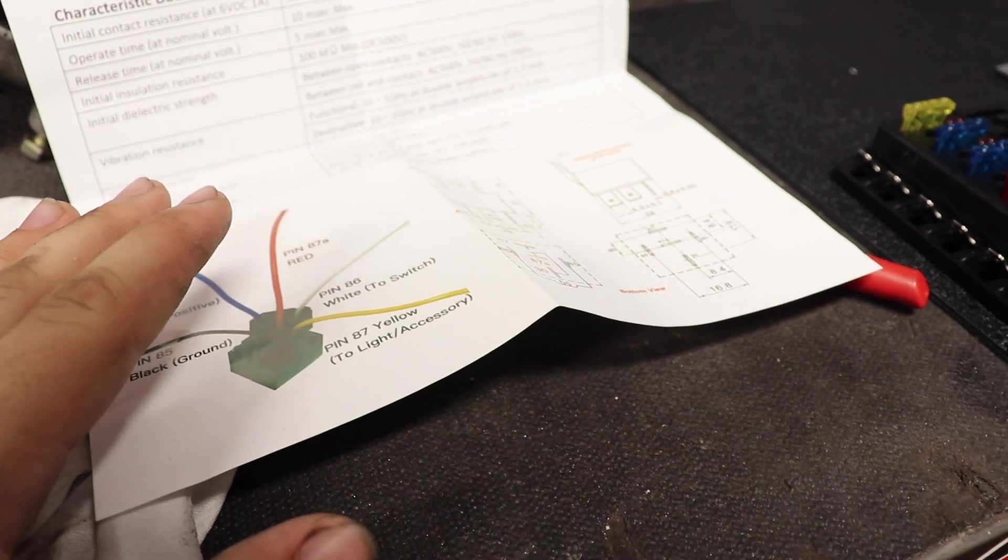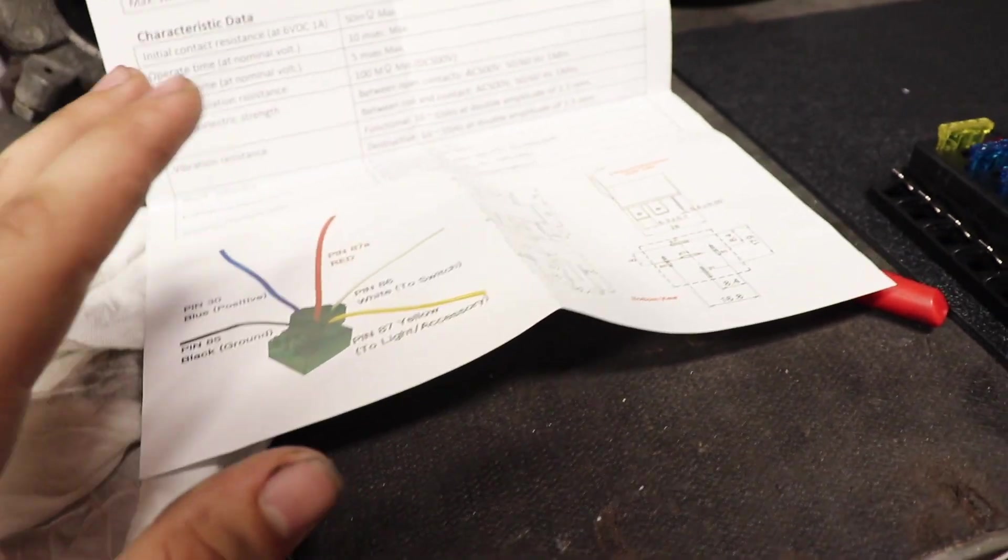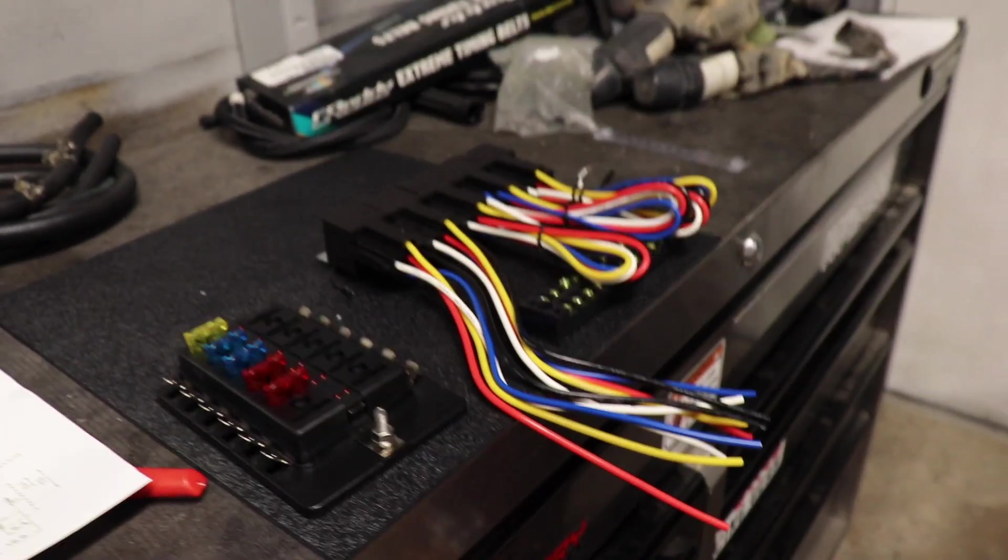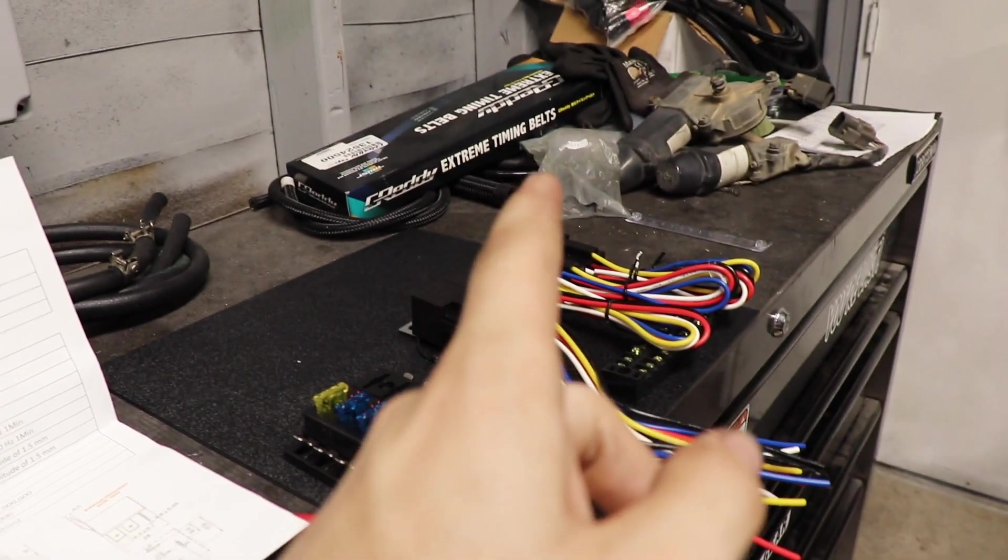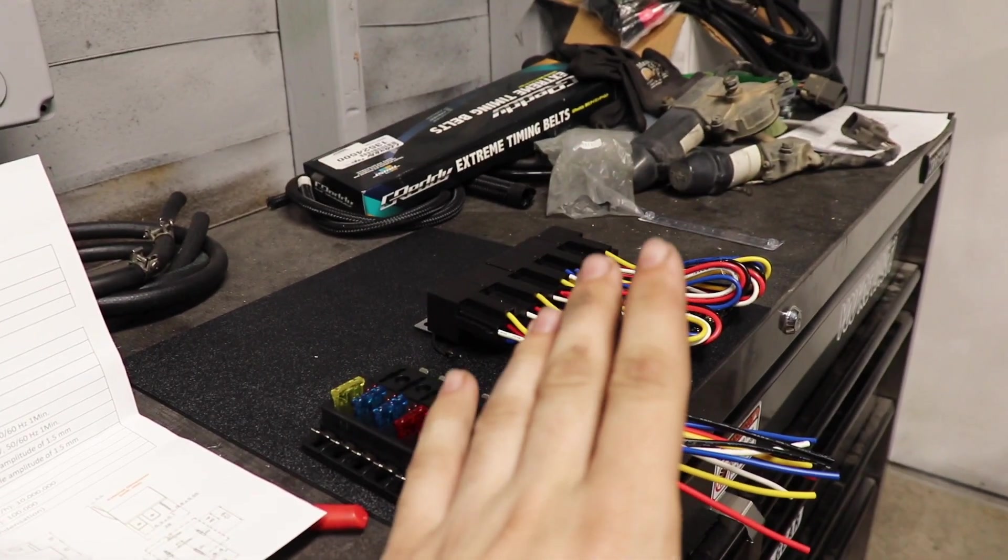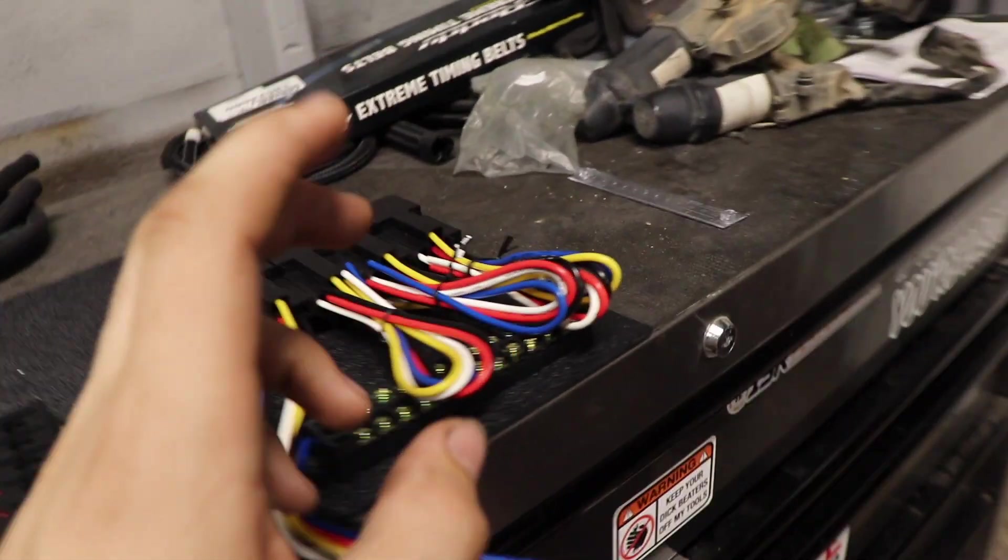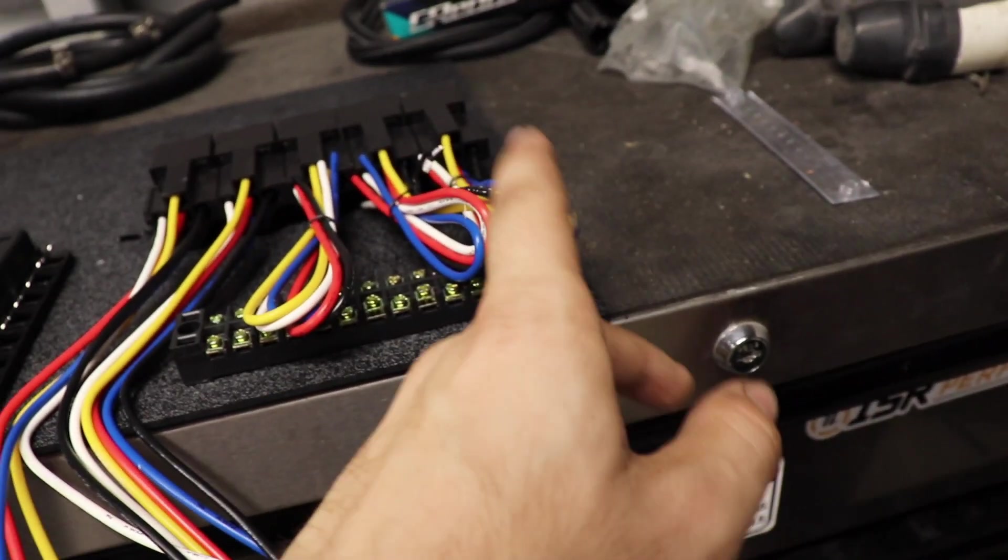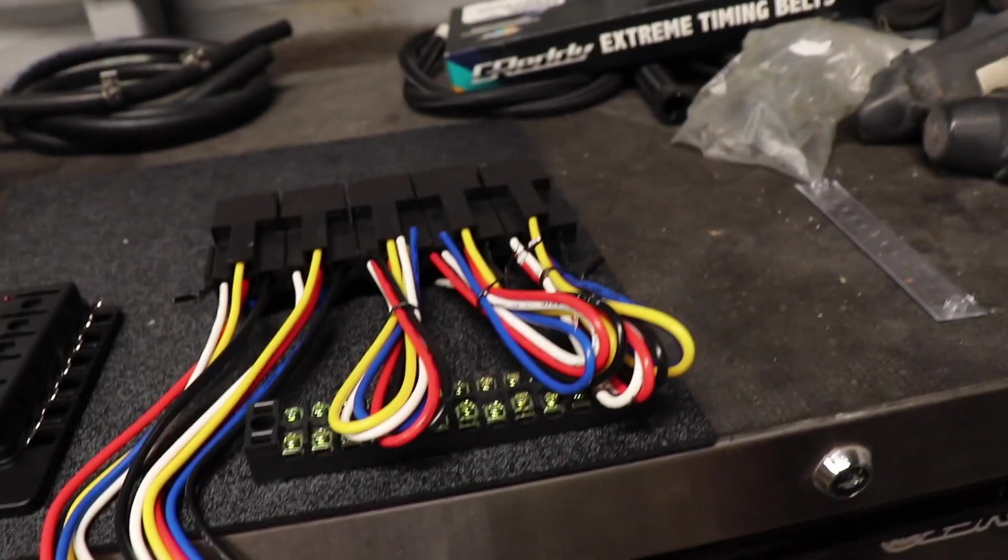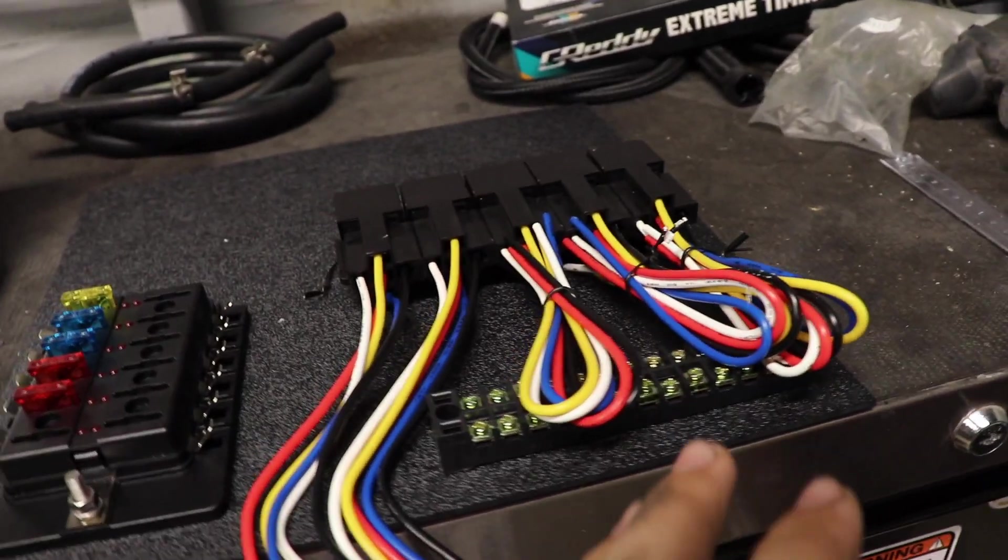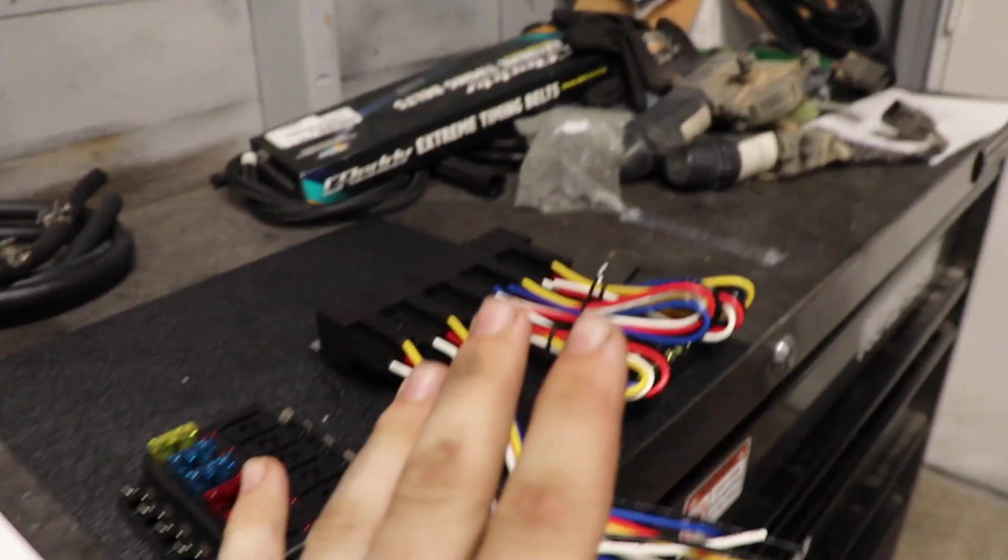I don't think anything that we're going to be using is going to need a normally closed circuit. However, on the spare relay that I'm pretty sure we're going to have, at least one spare, I'll keep the red wire there just in case we may end up needing it.